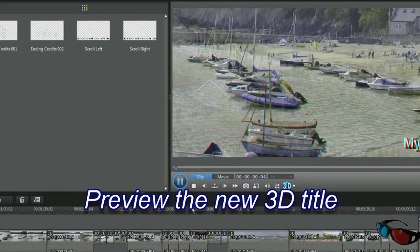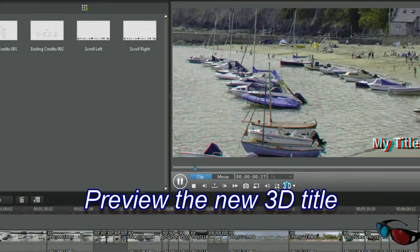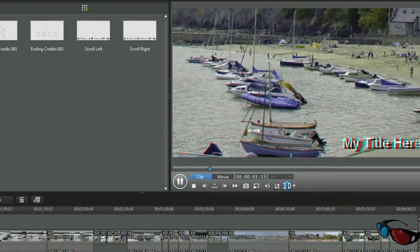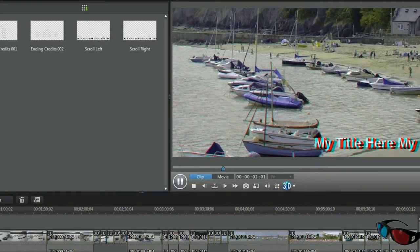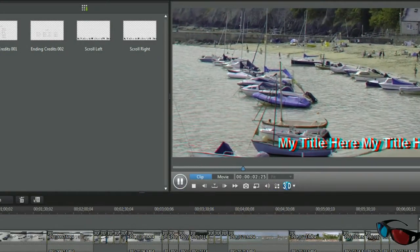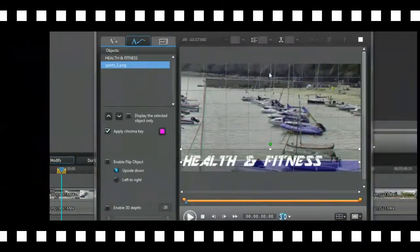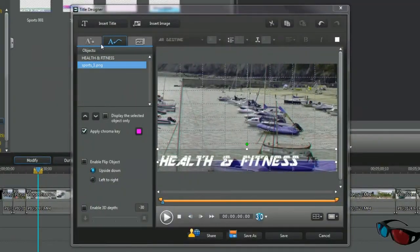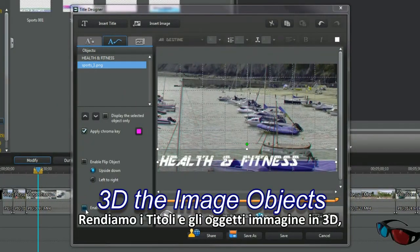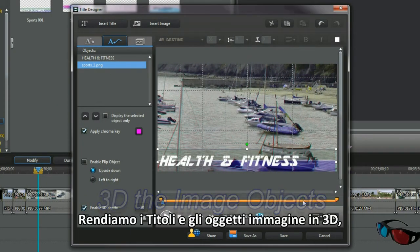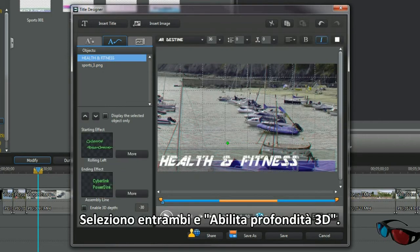Preview the new 3D template. 3D the title and image objects — check both and enable 3D depth.